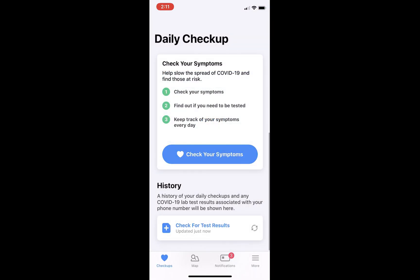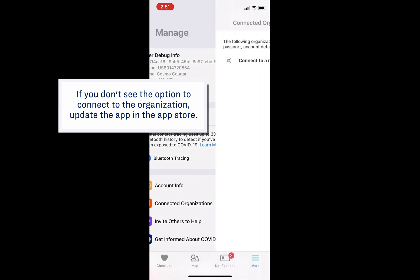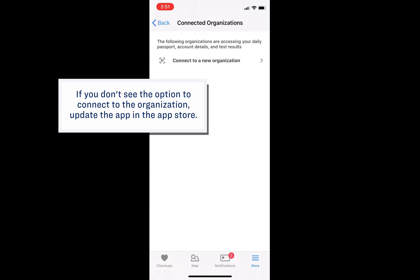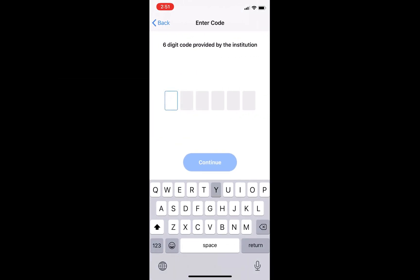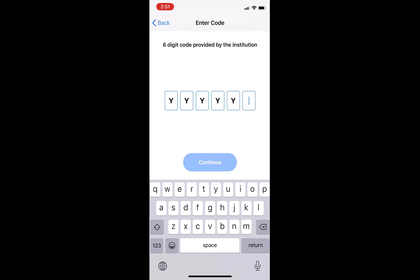After this step, you will be taken to the main page of the Healthy Together app. To connect with the BYU version of the app, tap More in the bottom right-hand corner of your screen. On this screen, tap Connected Organizations, then tap Connect to a New Organization. Next, enter the six-digit code YYYYYY.